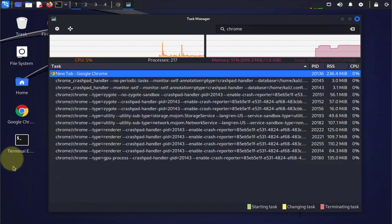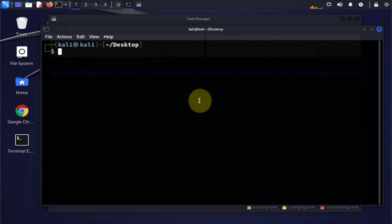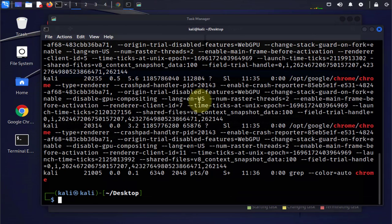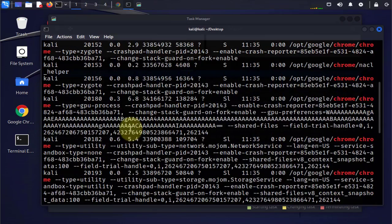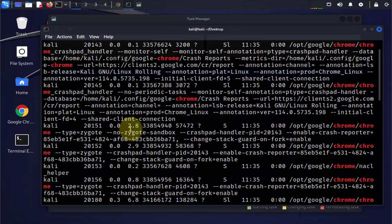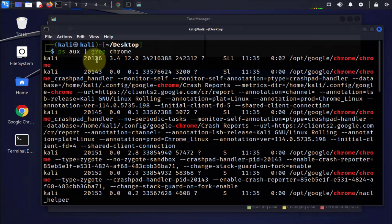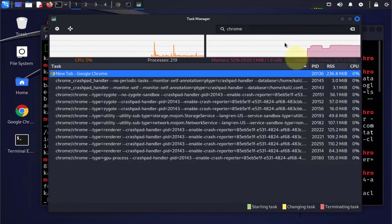There are other commands you can also use. You can use ps aux and then grep chrome, and this one is going to have a list. The first one is giving us the process ID of 20136, which is similar to what we got here.